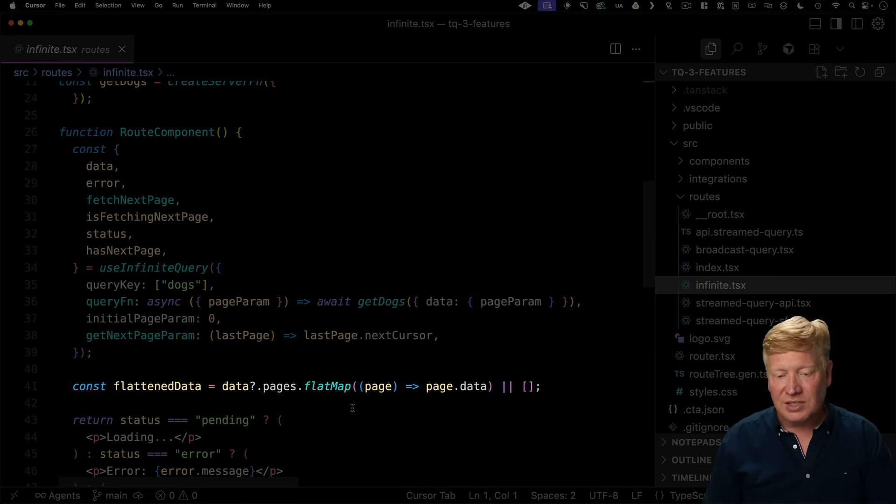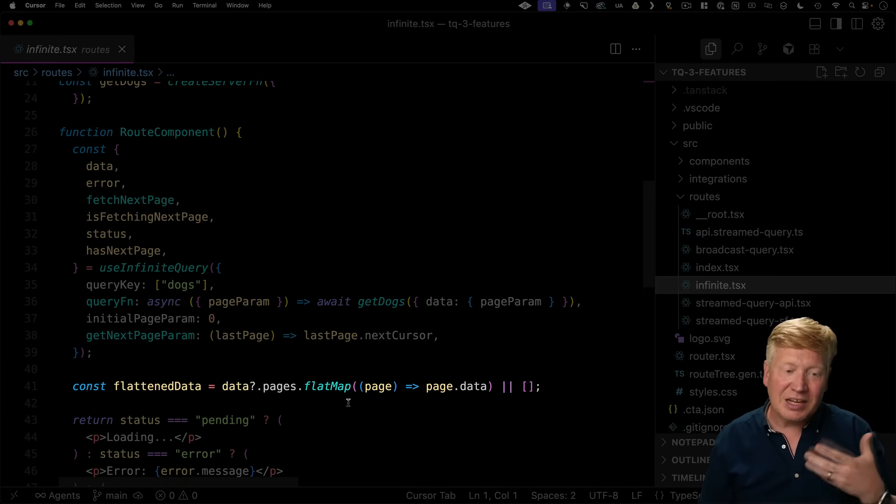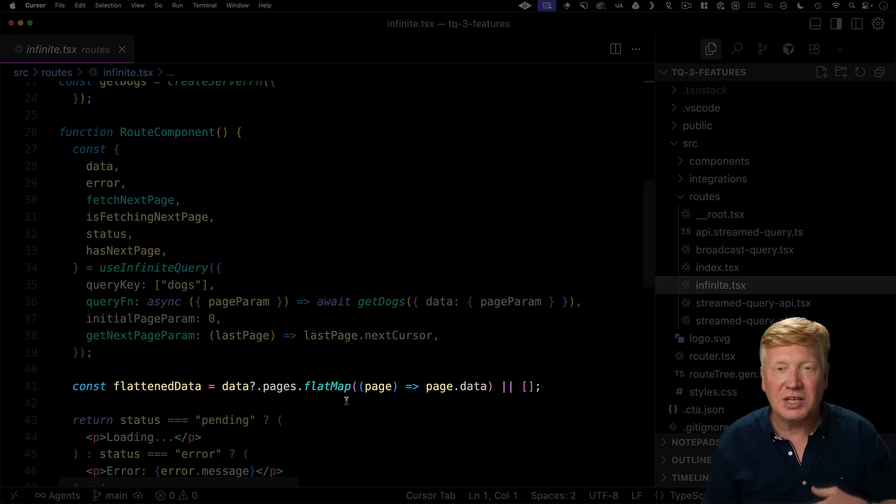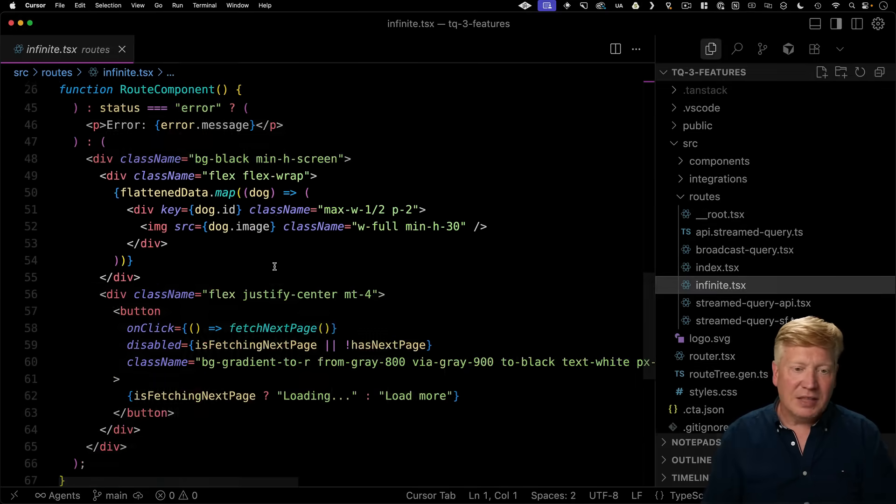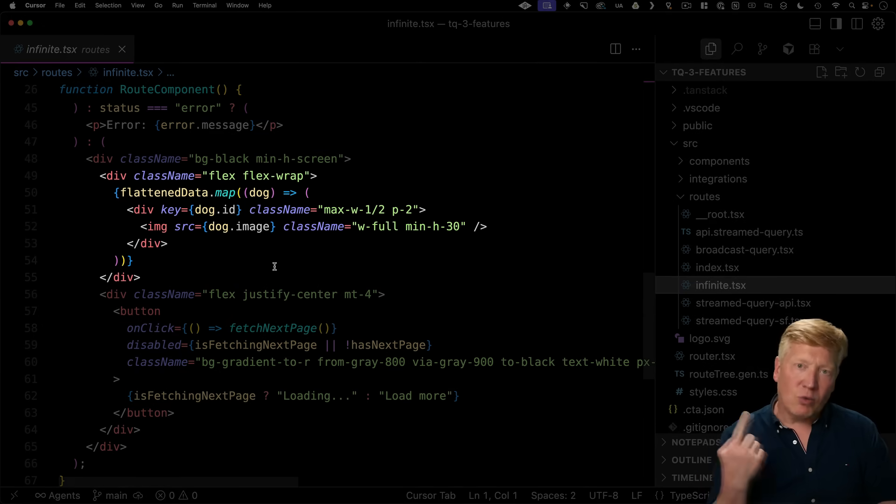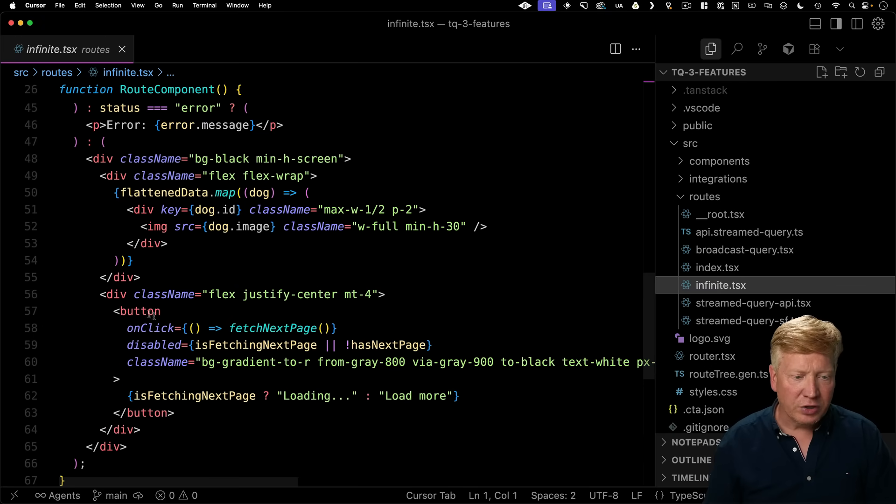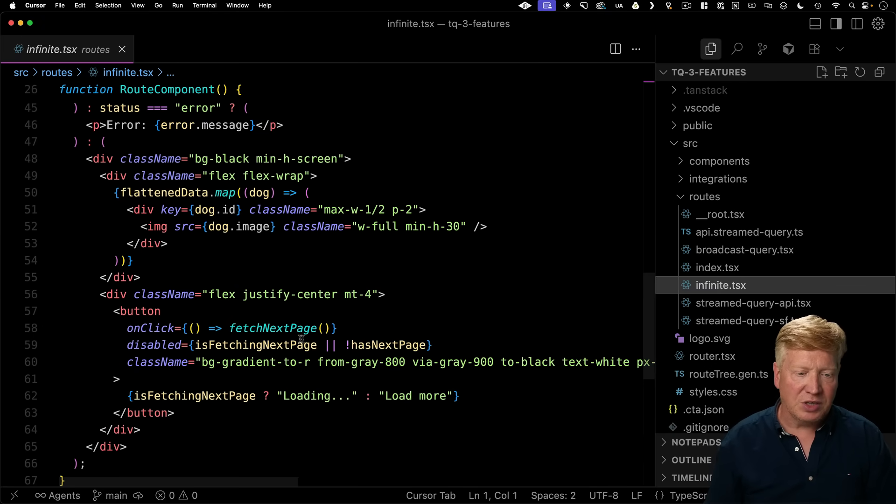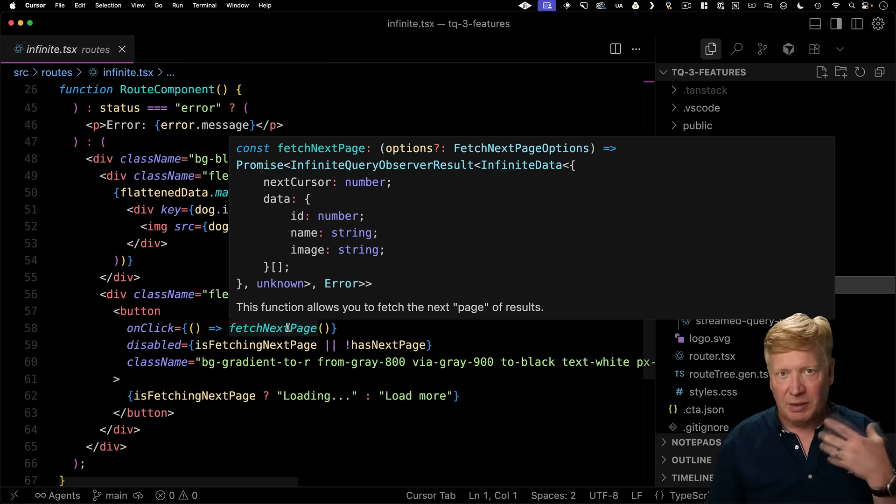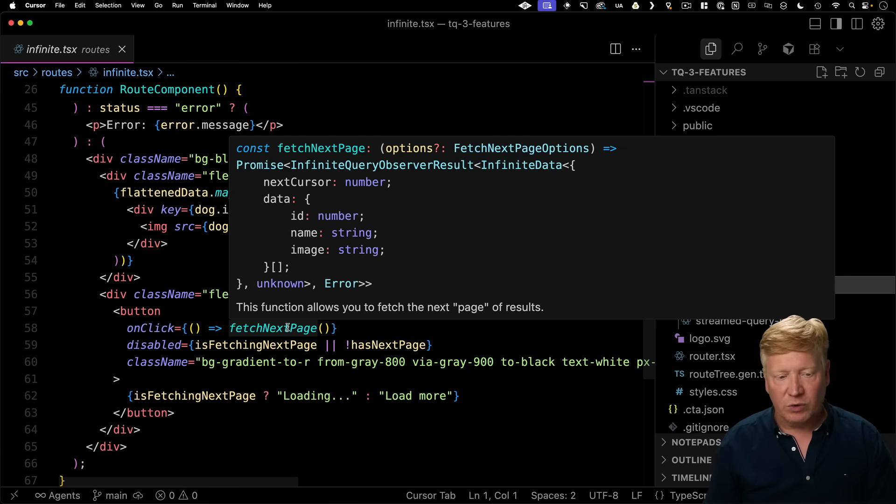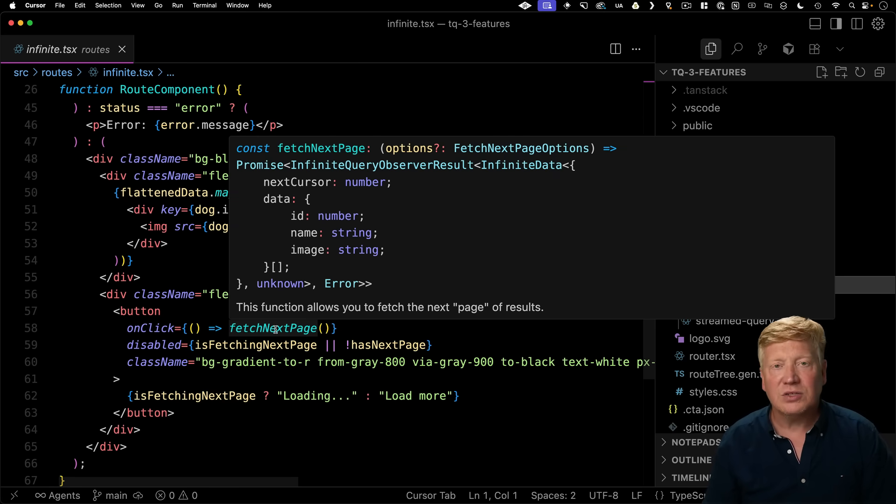Coming back, we're going to get pages inside of data and then within that data inside of each page. So we're going to just flatten that out and then format that into a wrapping flex box. Now, currently we have this button down here and that's actually what's calling this fetch next page, which we get back from useInfiniteQuery that gives us our next page.